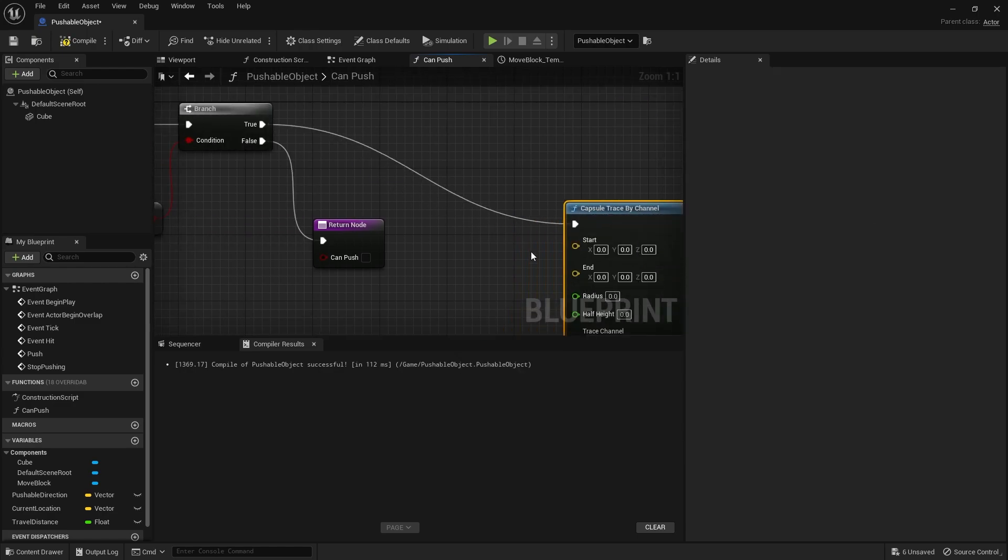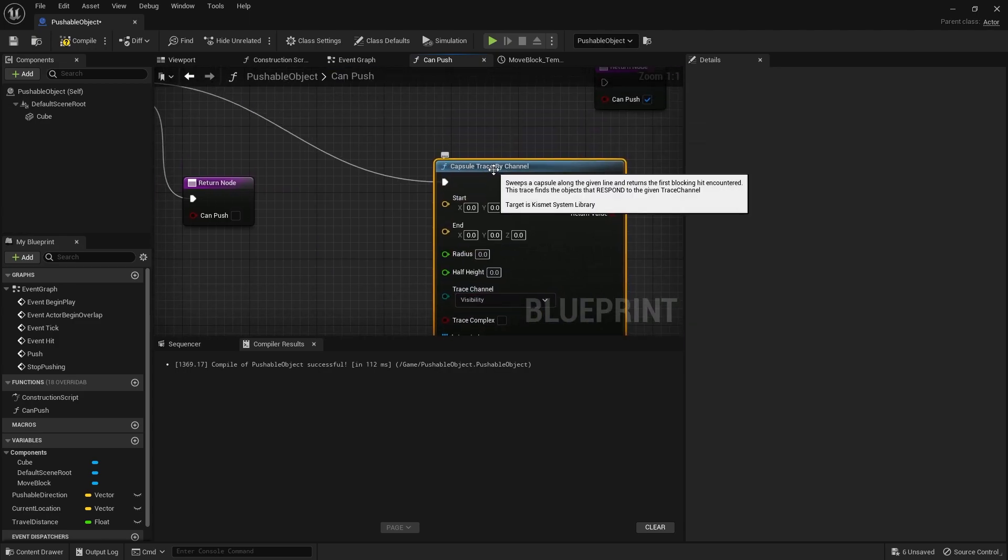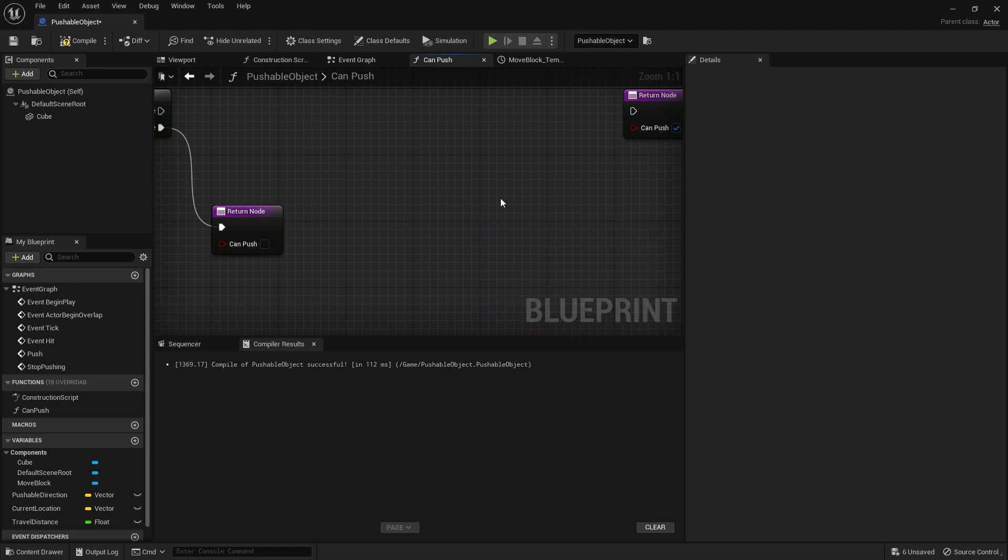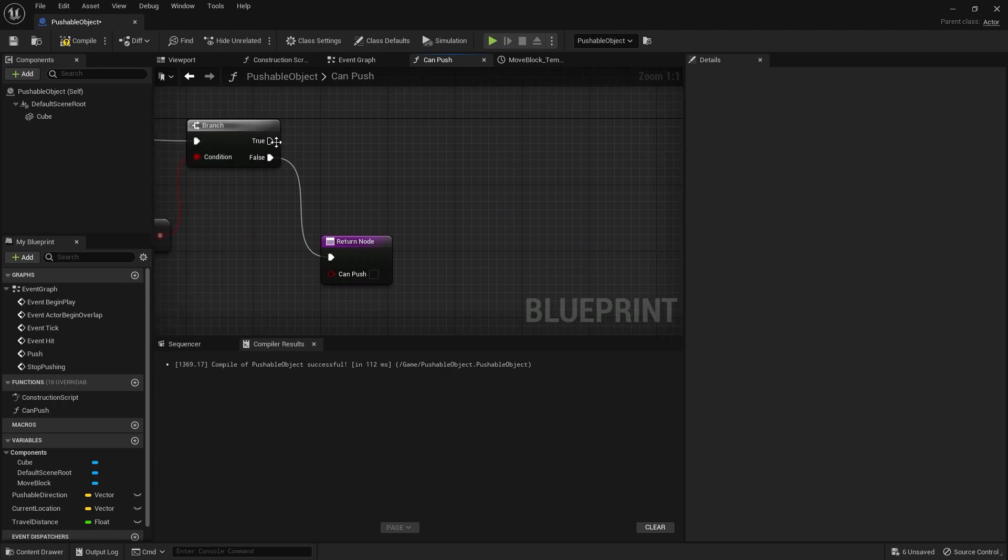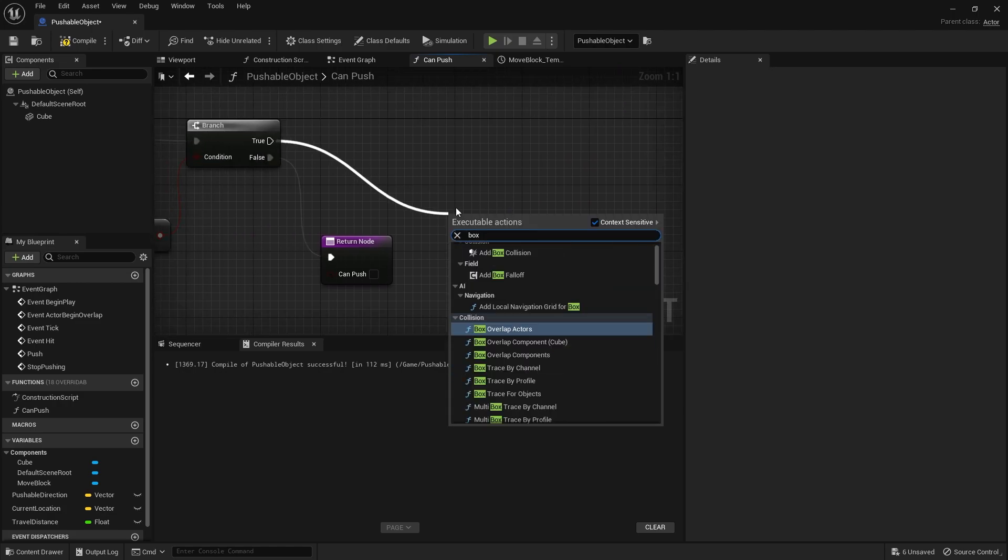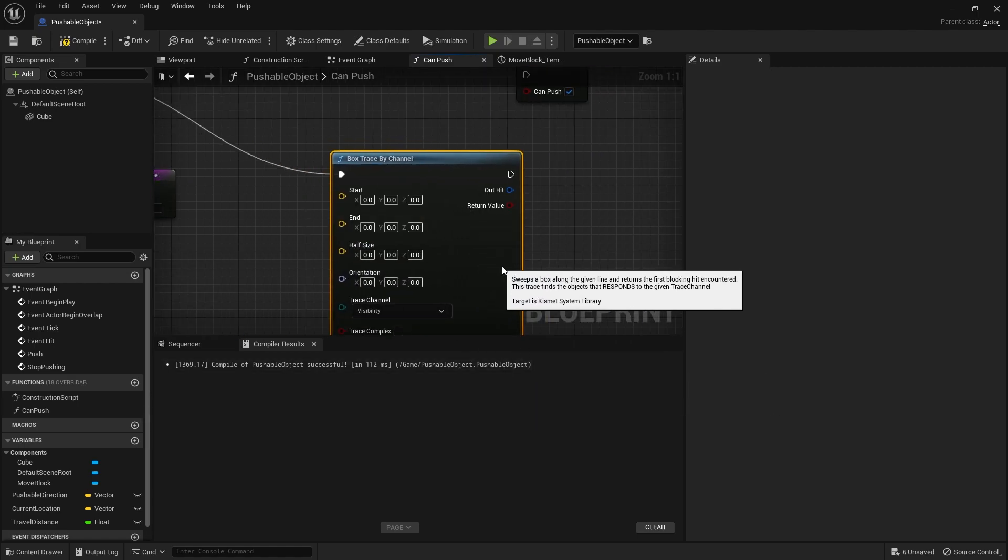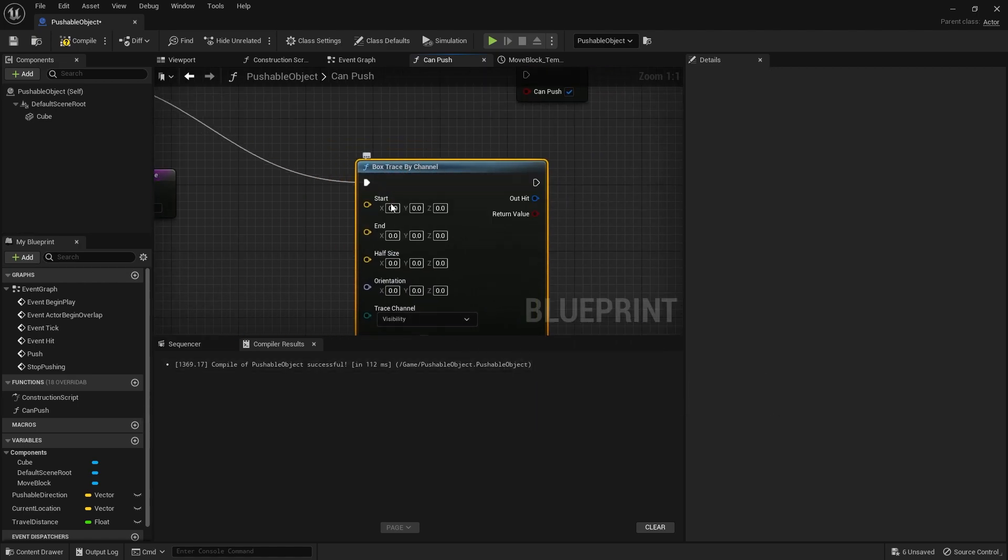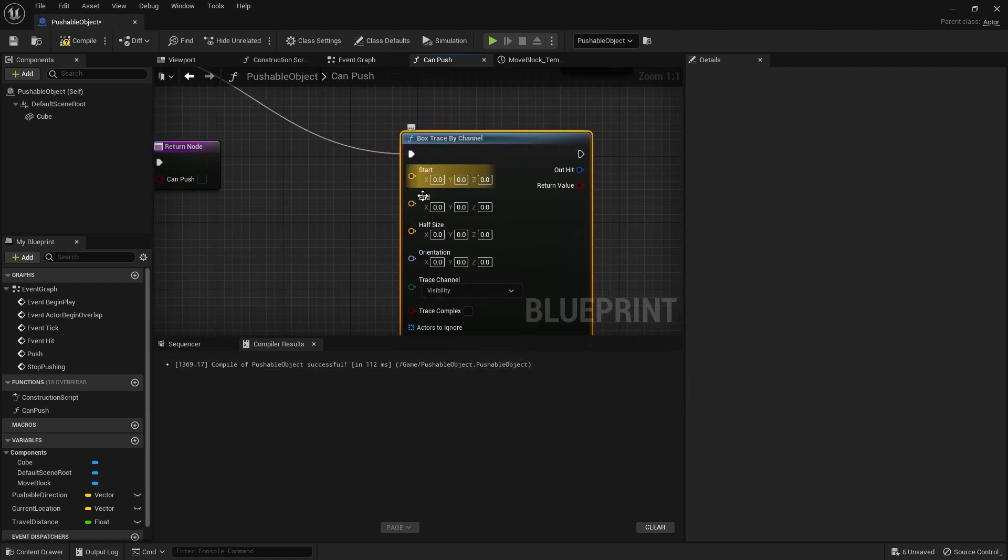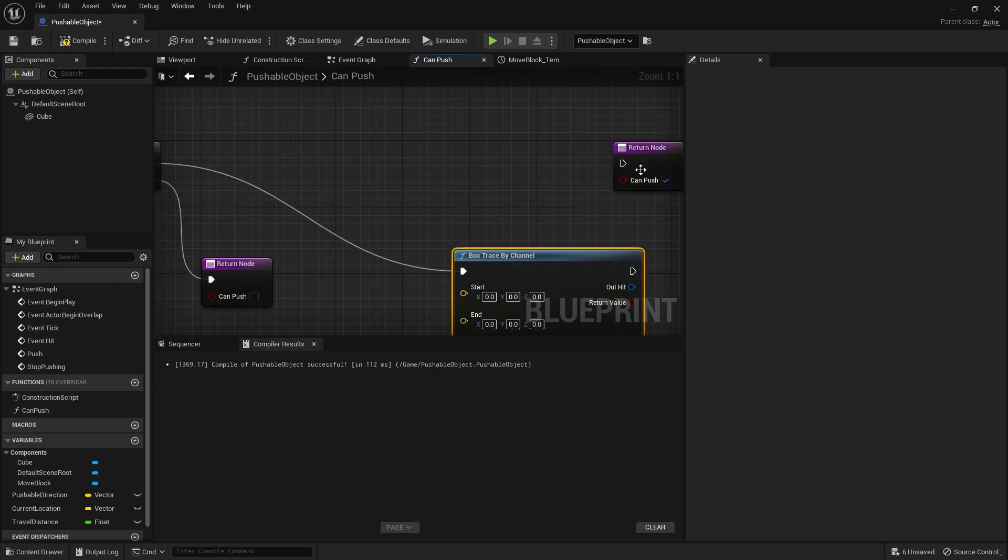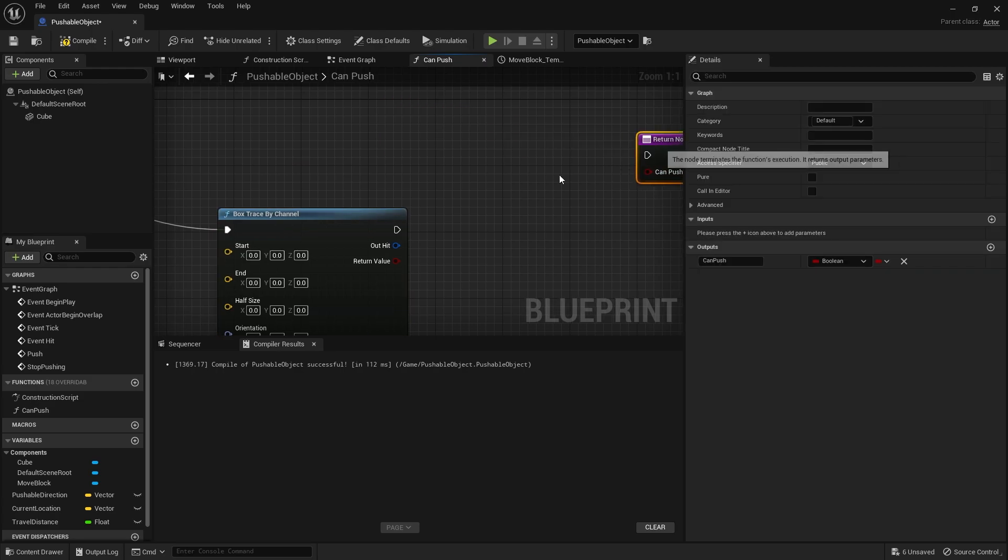Now the reason why I'm using capsule trace is because then we can use the whole width of the shape. If you wanted to as well, you could also do a box trace. That might actually be better for this case because we're using an actual box. That makes sense. So we've got a box trace here. We can give it a start and end point and work out its sizing.